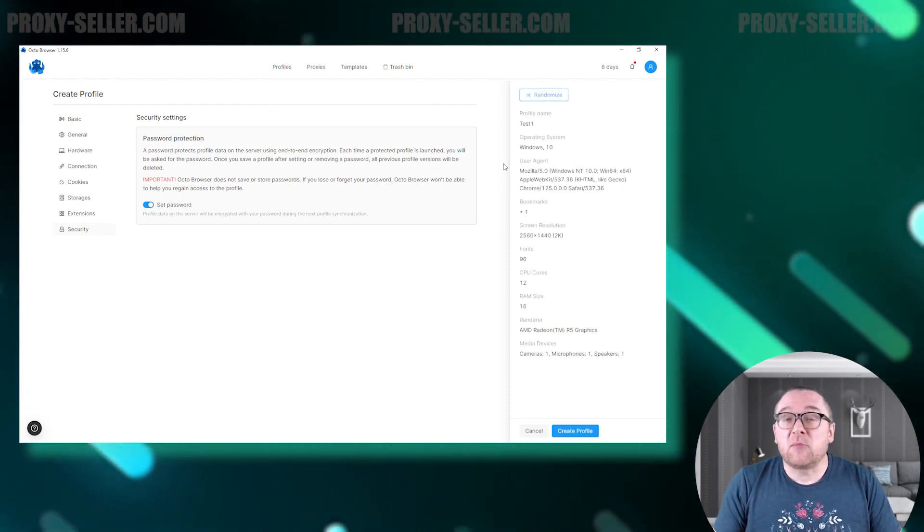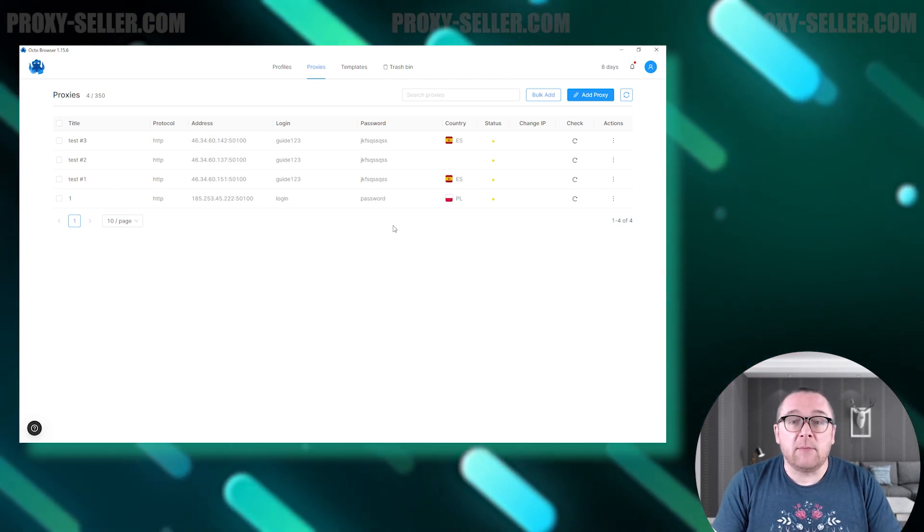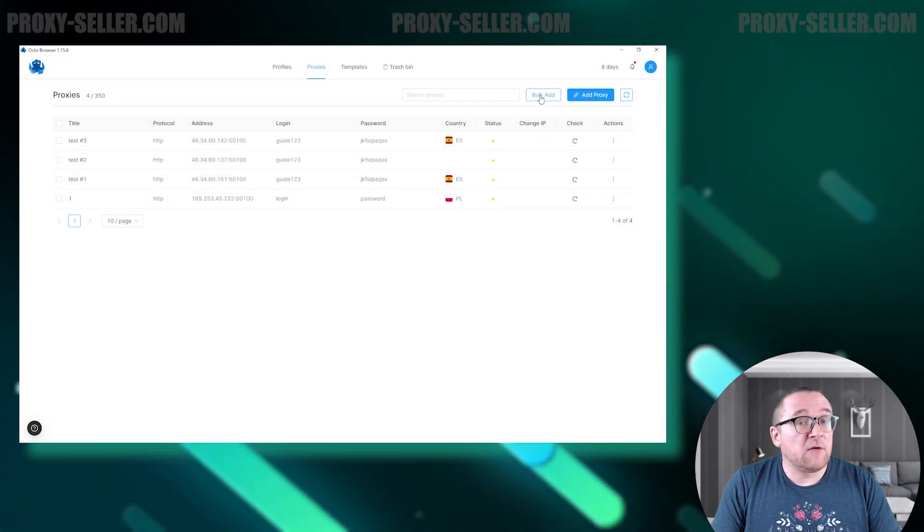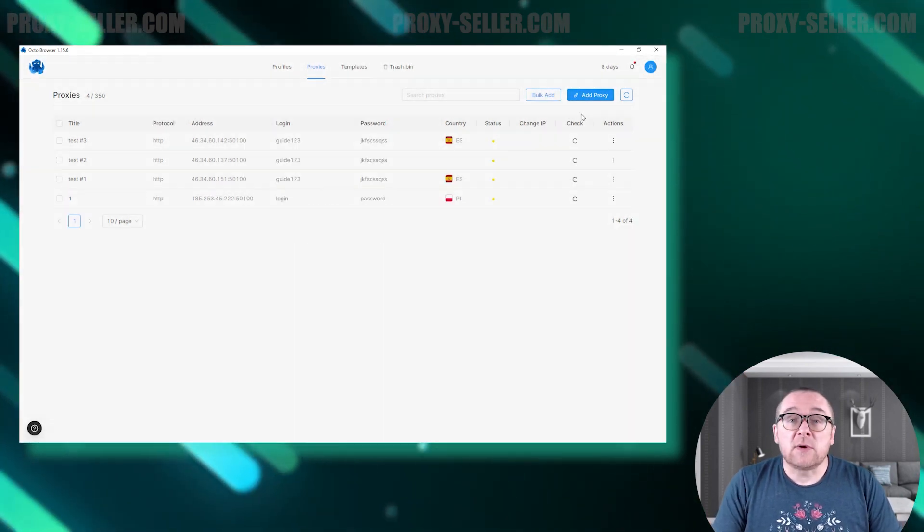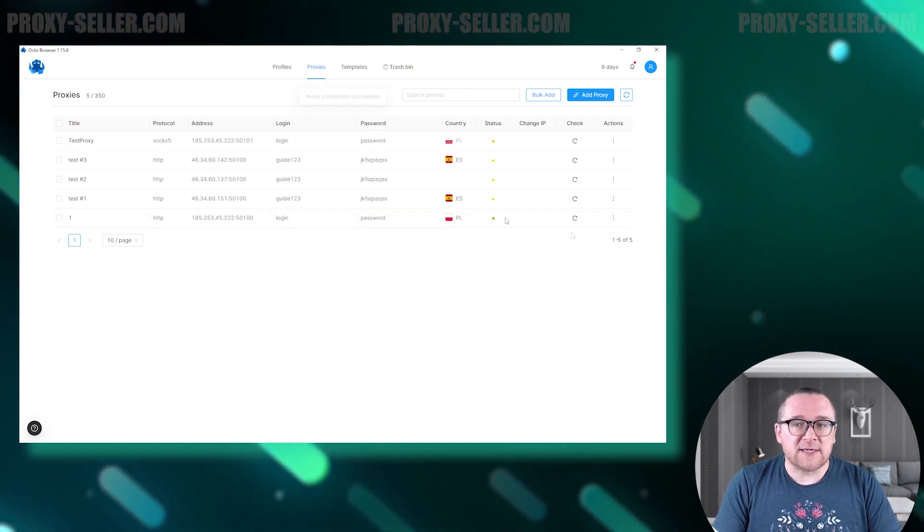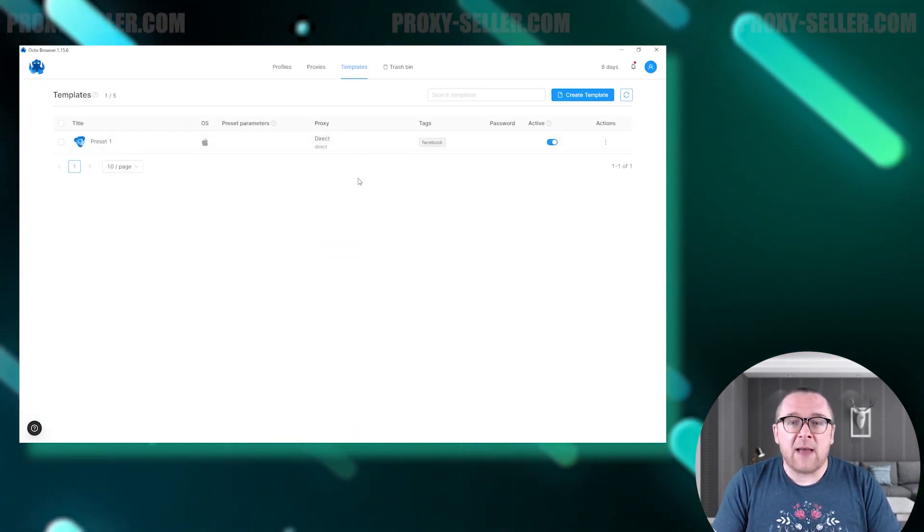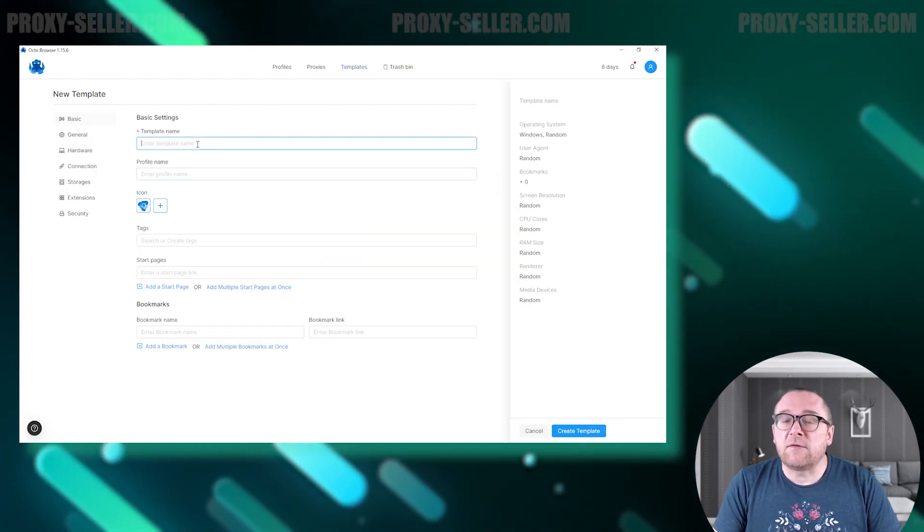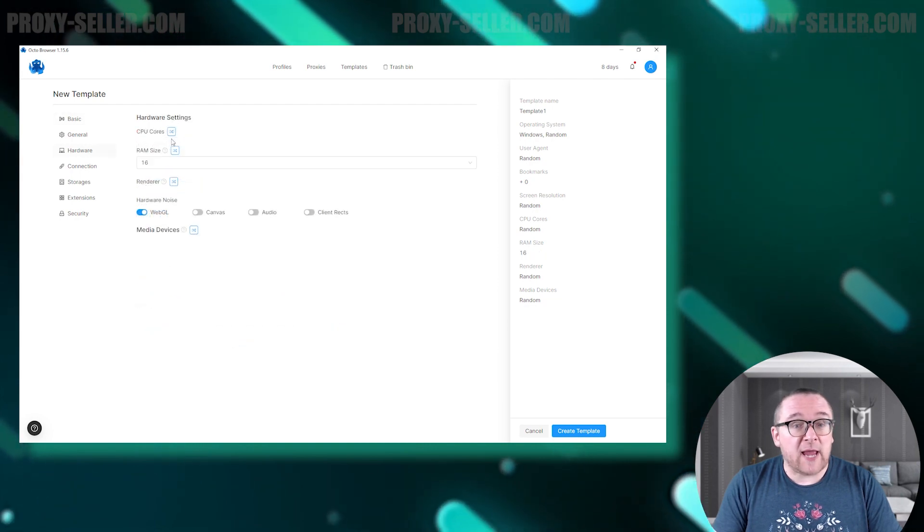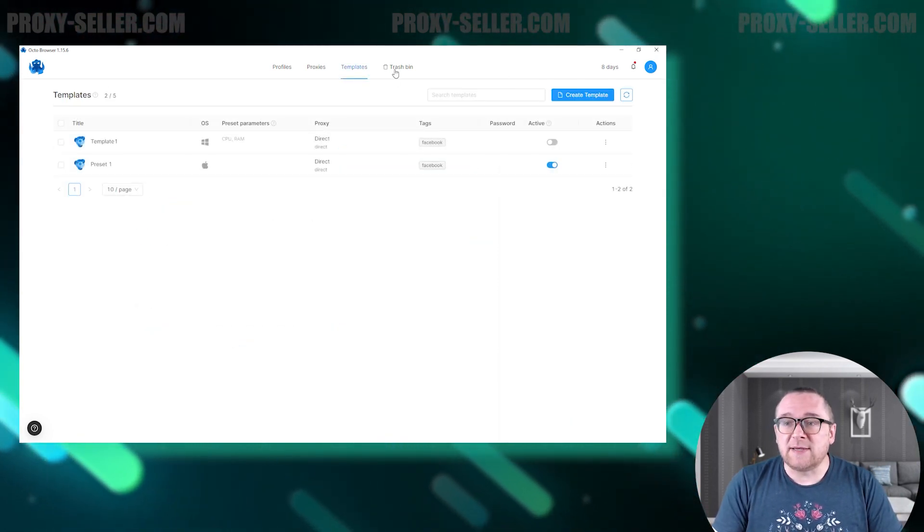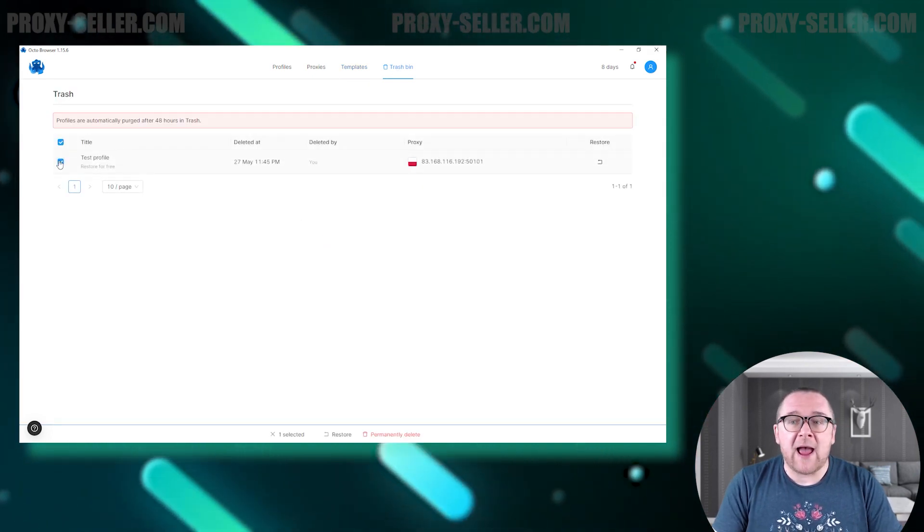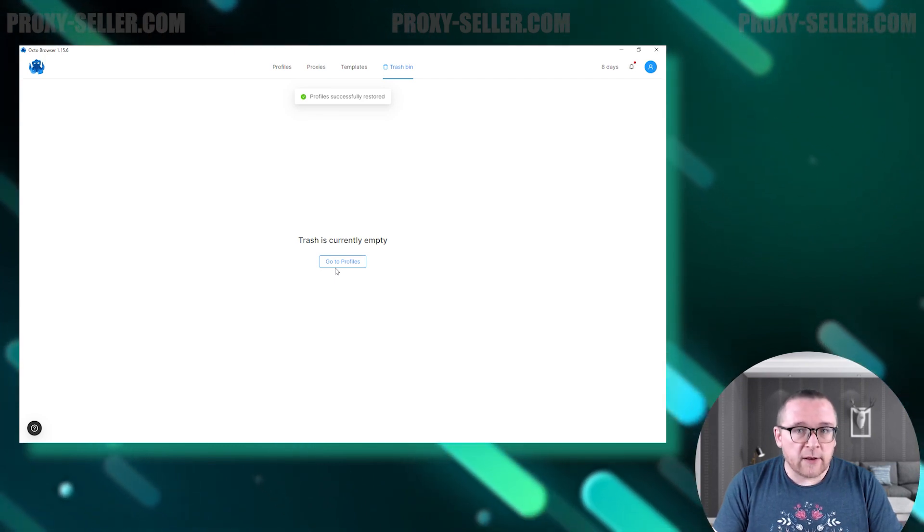Let's move on to the browser's tabs. In the proxy tab, you can add a single proxy or import a list of proxies in a format compatible with the browser. It also includes a built-in functionality checker for the added proxies. In the templates tab, you can create a browser profile template with the desired digital fingerprint configuration in advance, which can be used for creating new profiles. The trash bin tab stores deleted profiles for 48 hours. You can easily restore them by clicking the appropriate button.